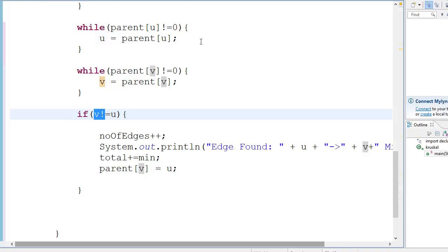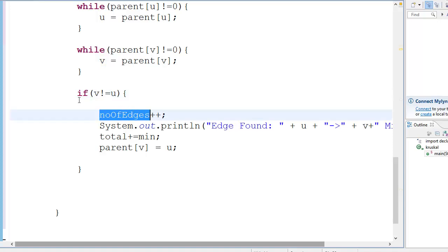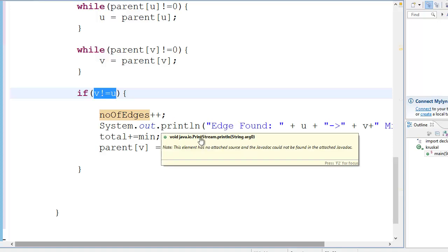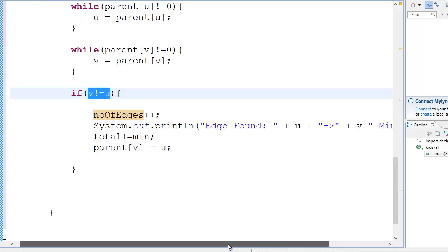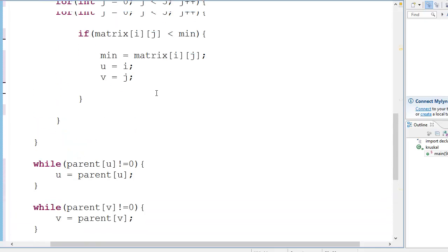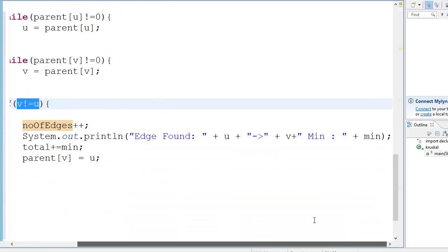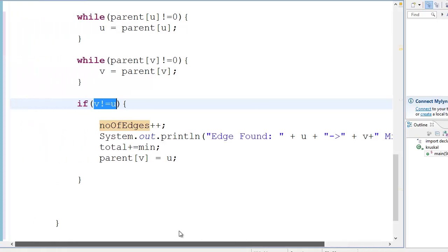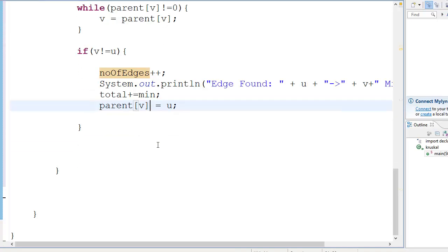Number of edges plus plus. So if this is true, number of edges plus plus. Then you go system.out, edge found from u to v, because u is i and v is j. Then total plus equals minimum, so the total value will increase. This is the interesting part - here you are changing the value of the parent. What you're doing is you're setting u as the parent of v.